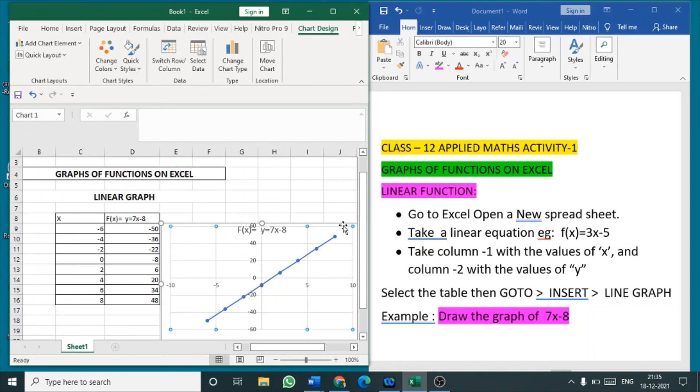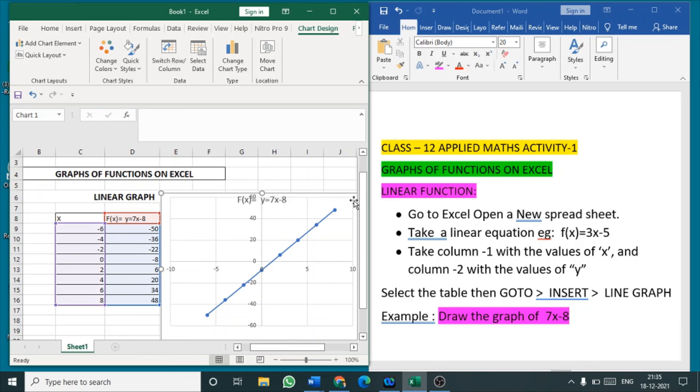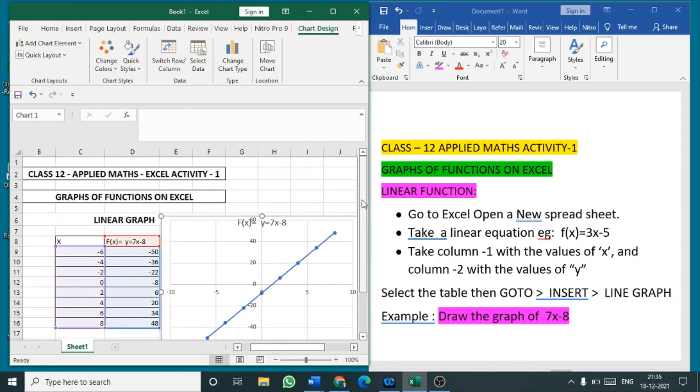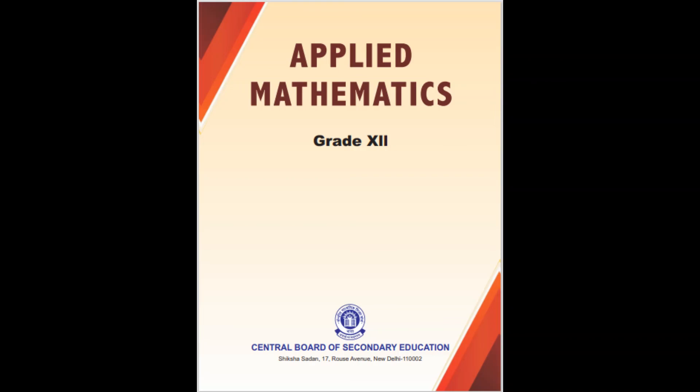So equation also displayed here, yeah now it's fine. That's all for the first activity. You can see in continuous videos we will be seeing the further activities. Thank you.